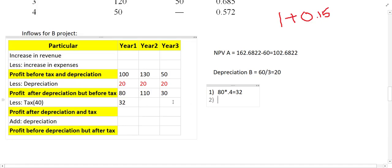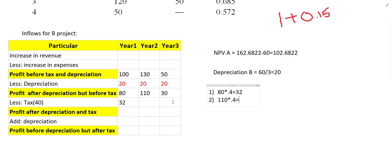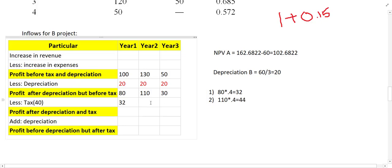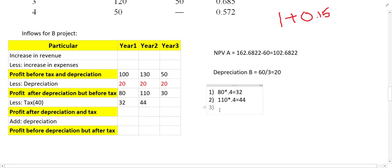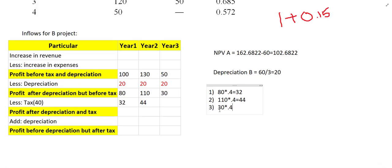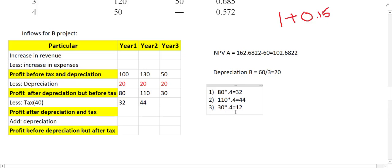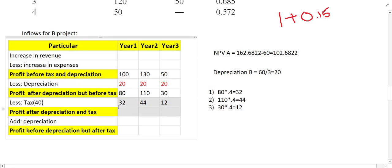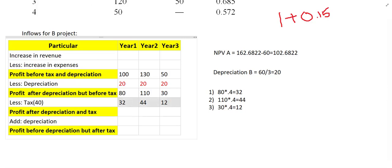In the same way, find tax for the next year. 110 multiplied by 0.4 — that is 40% — gives tax of 44 for the second year. And for the third year, 30 multiplied by 0.4 gives 12. Since these are also to be subtracted, mark them in red or take them in brackets.